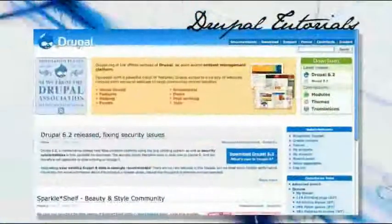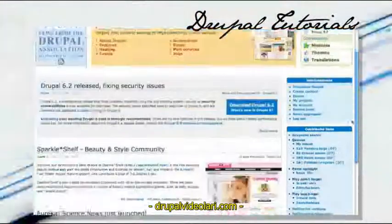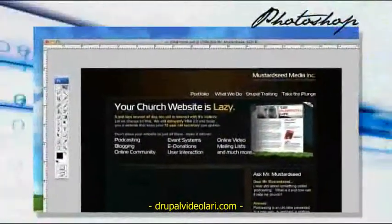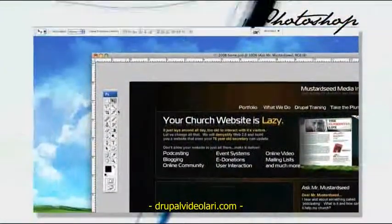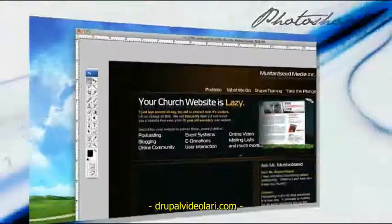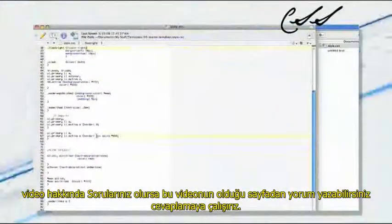Let's open up Drupal.org and do a little CMS magic. Let's start with this Photoshop document and turn this thing into a website. Let's get right down to it and edit some CSS, shall we?